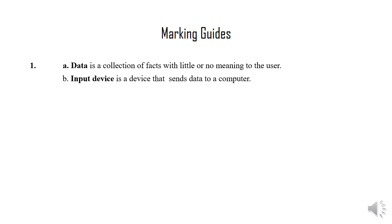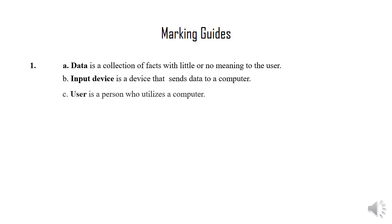Subquestion B: Input device is a device that sends data to a computer. Subquestion C: User is a person who utilizes a computer.